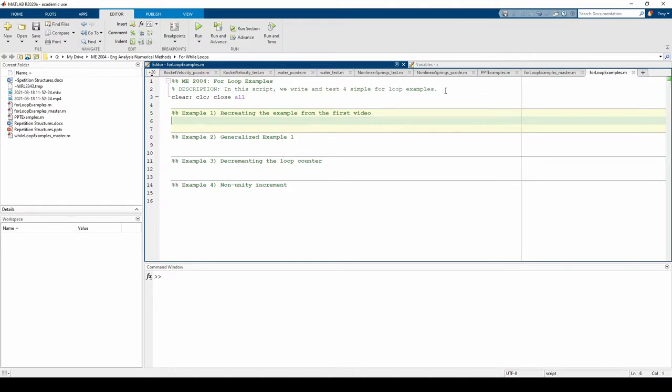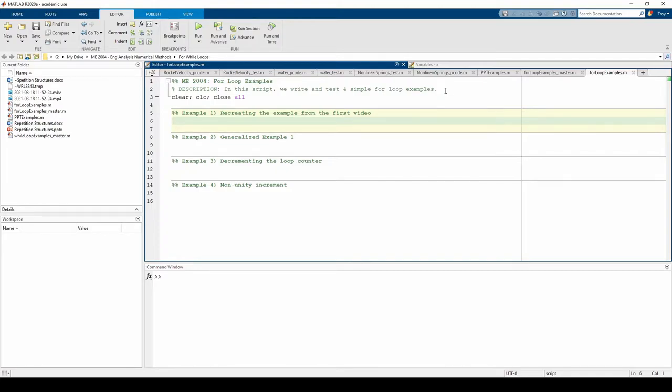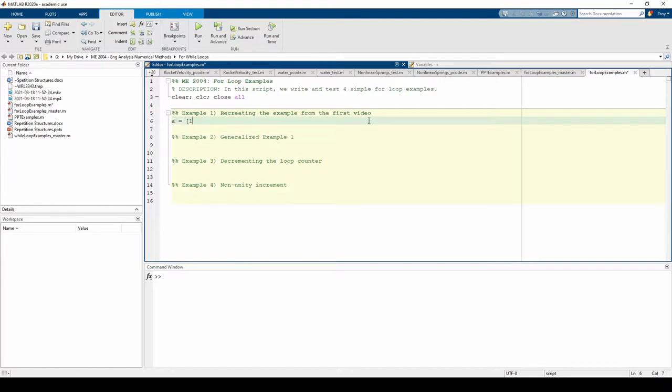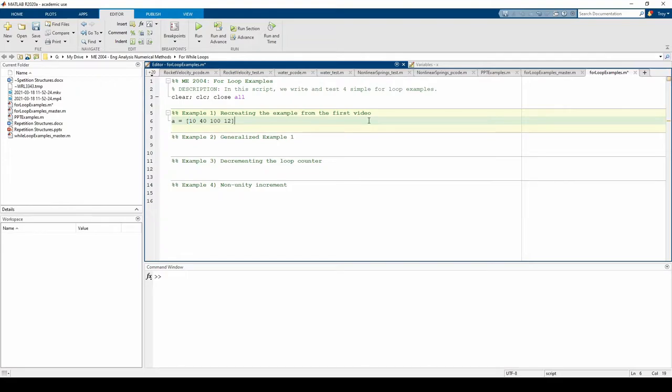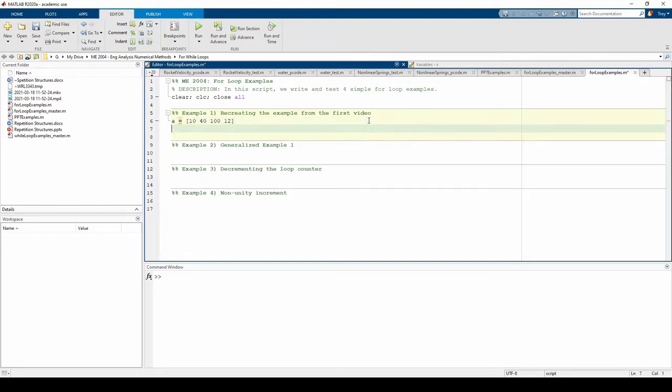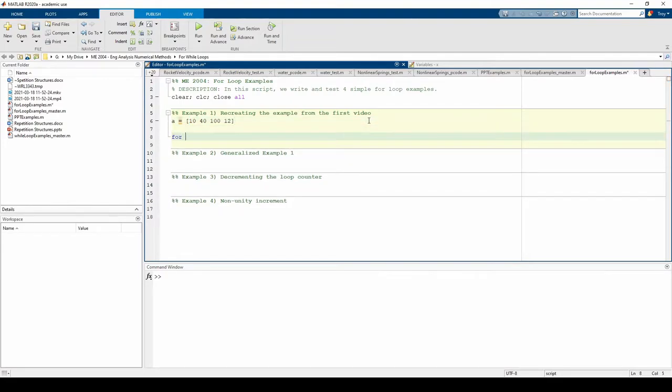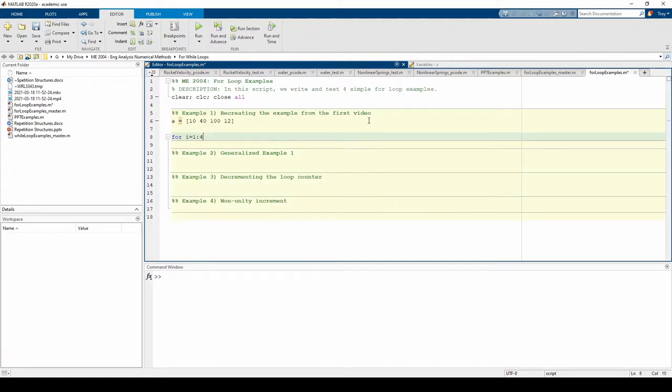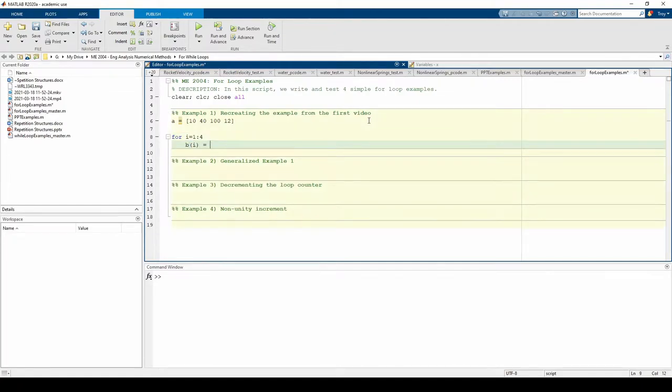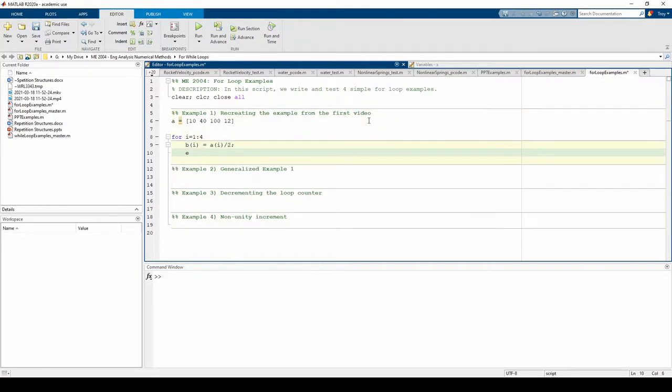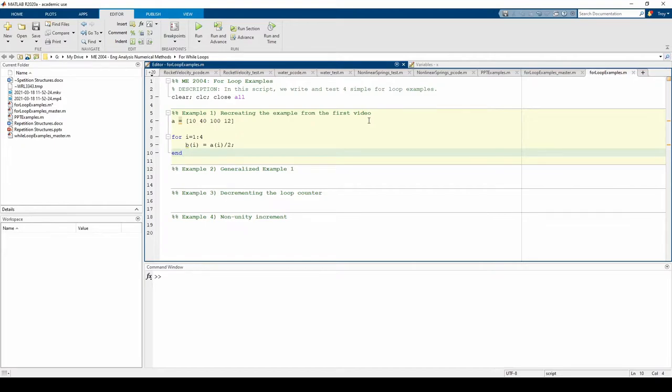Okay, on to the fun stuff. In the last video, there is an example about a four-element vector called a, and another four-element vector called b, which is just the elements of a cut in half. Let's write this using a for loop. First, we need to define the a vector. And now we can write the for loop. We have the blue for keyword followed by our index variable i. i goes from 1 to 4 in increments of 1.